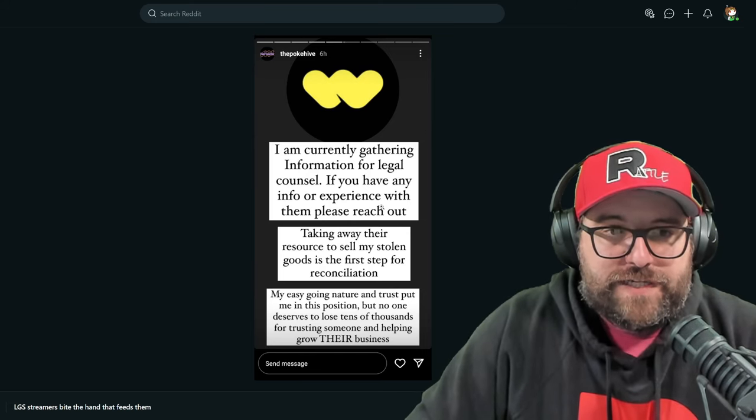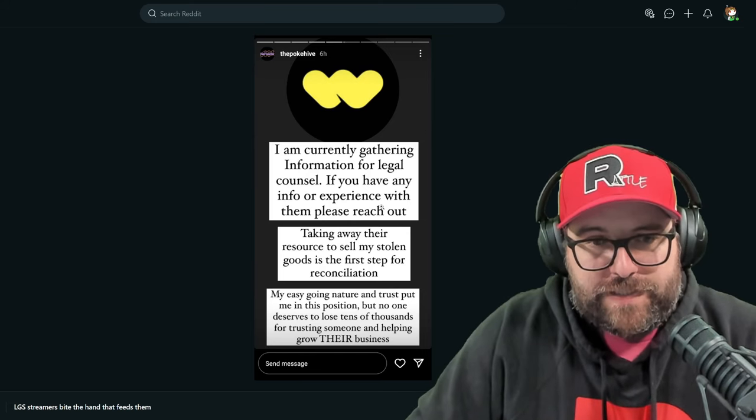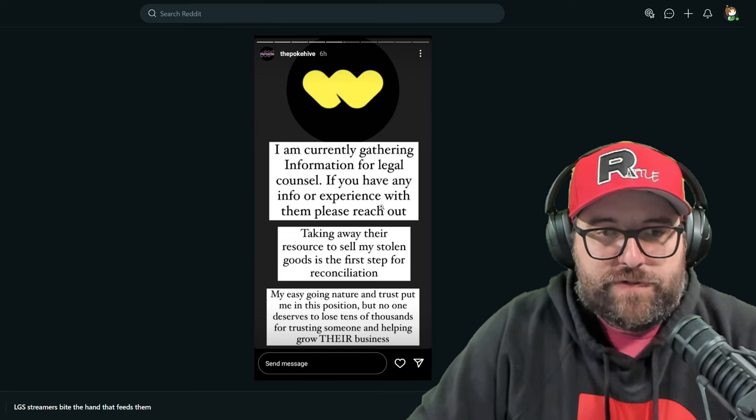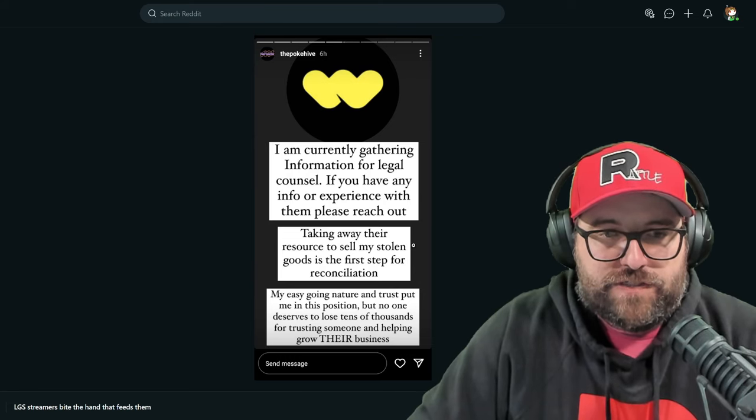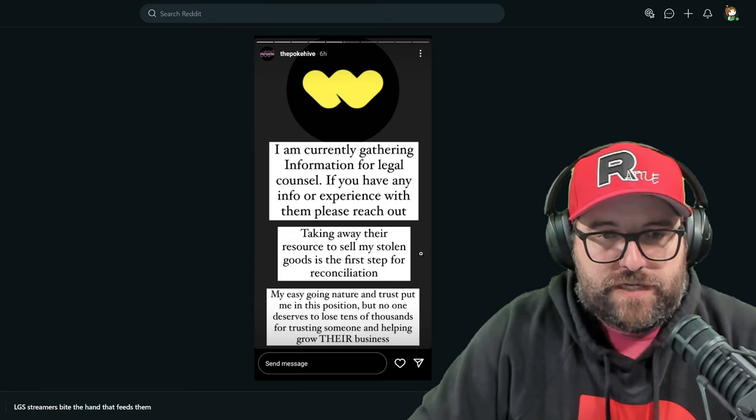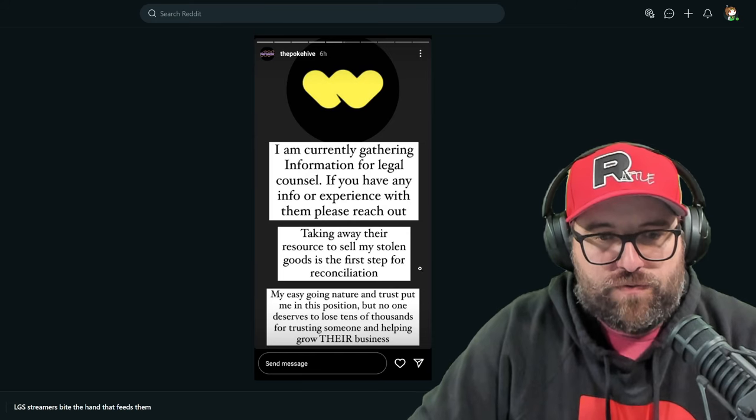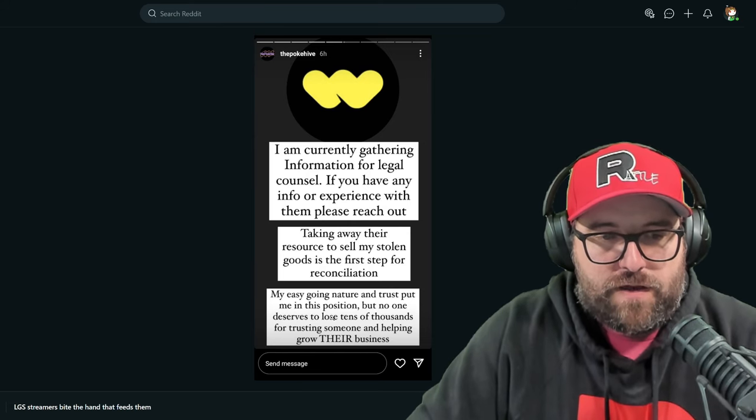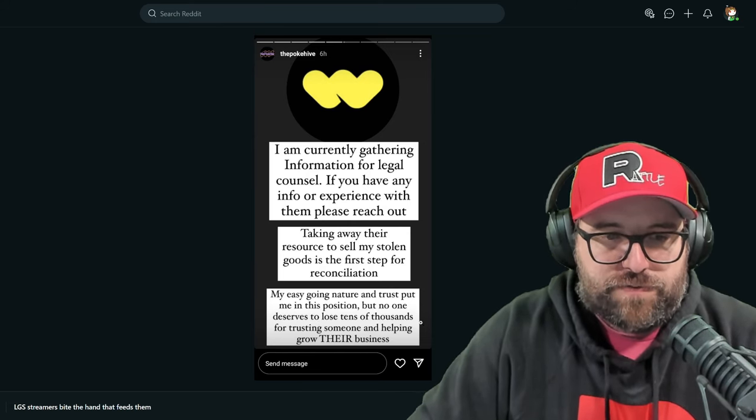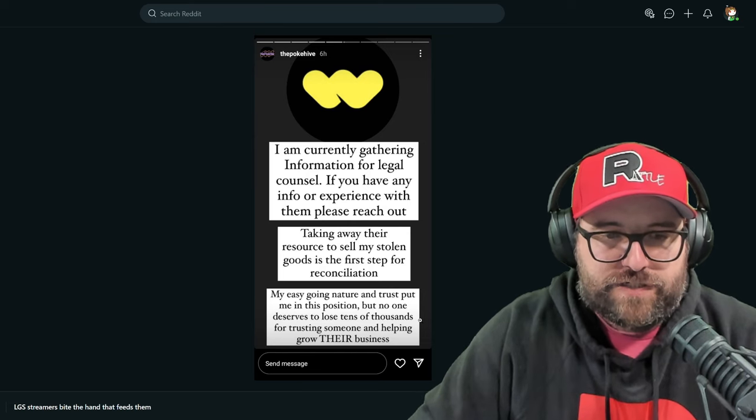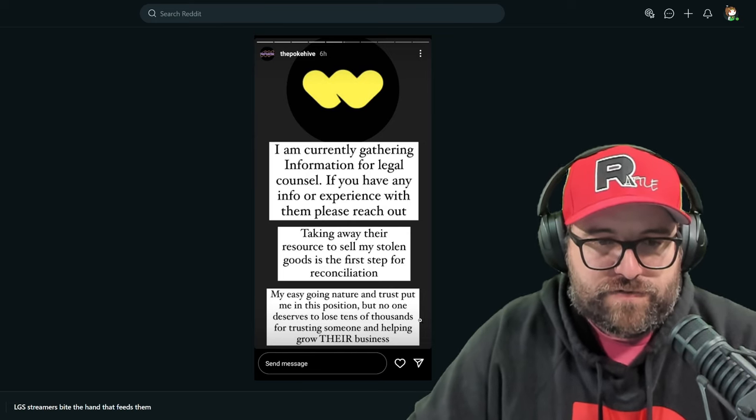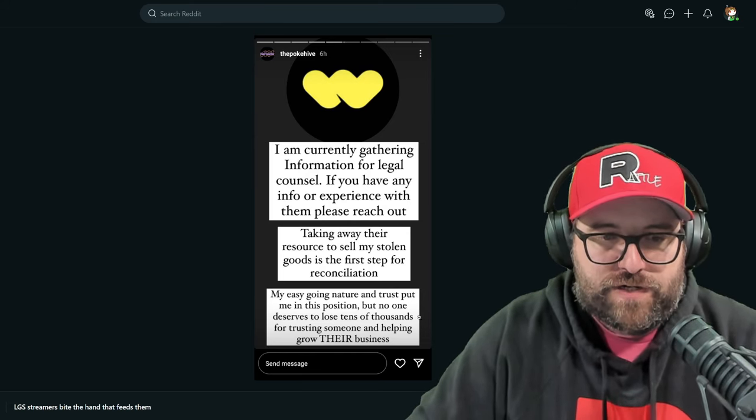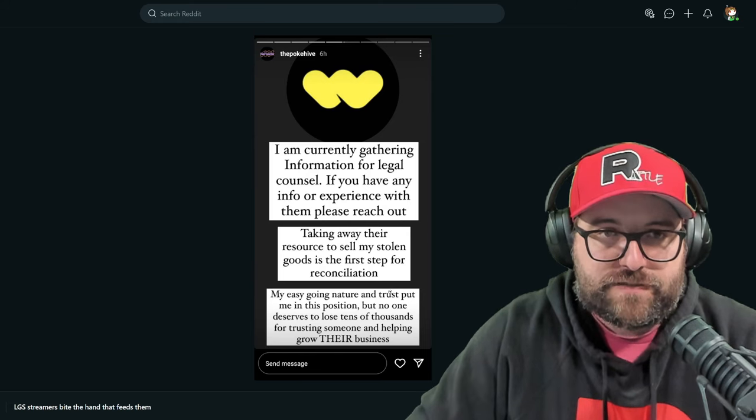I am currently gathering information for legal counsel. If you have any info or experience with them, please reach out. Taking away their resource to sell my stolen goods is the first step for reconciliation. My easygoing nature and trust put me in this position, but no one deserves to lose tens of thousands for trusting someone and helping grow their business.